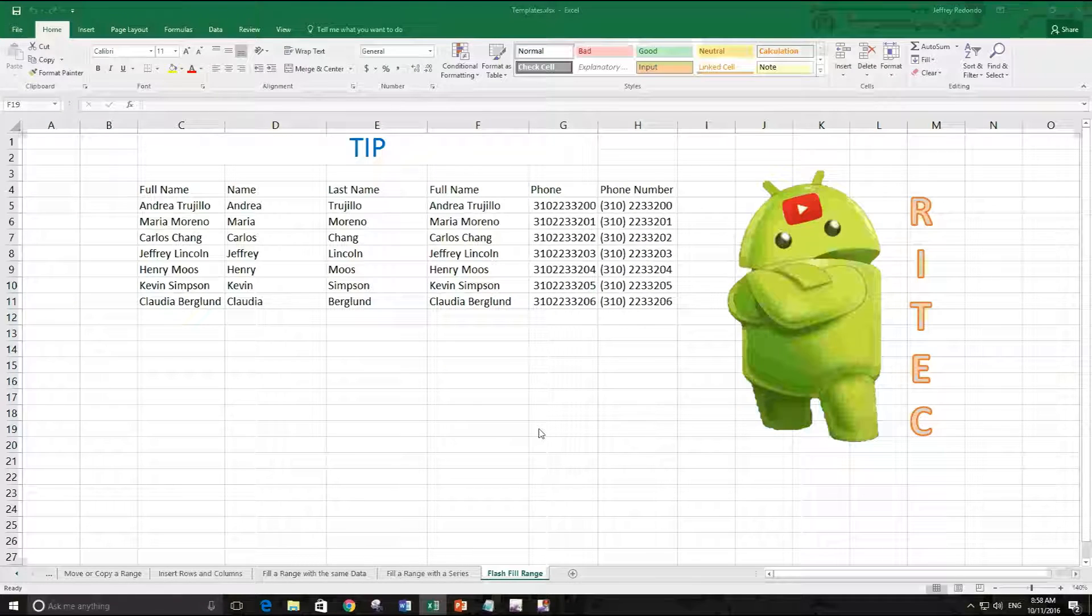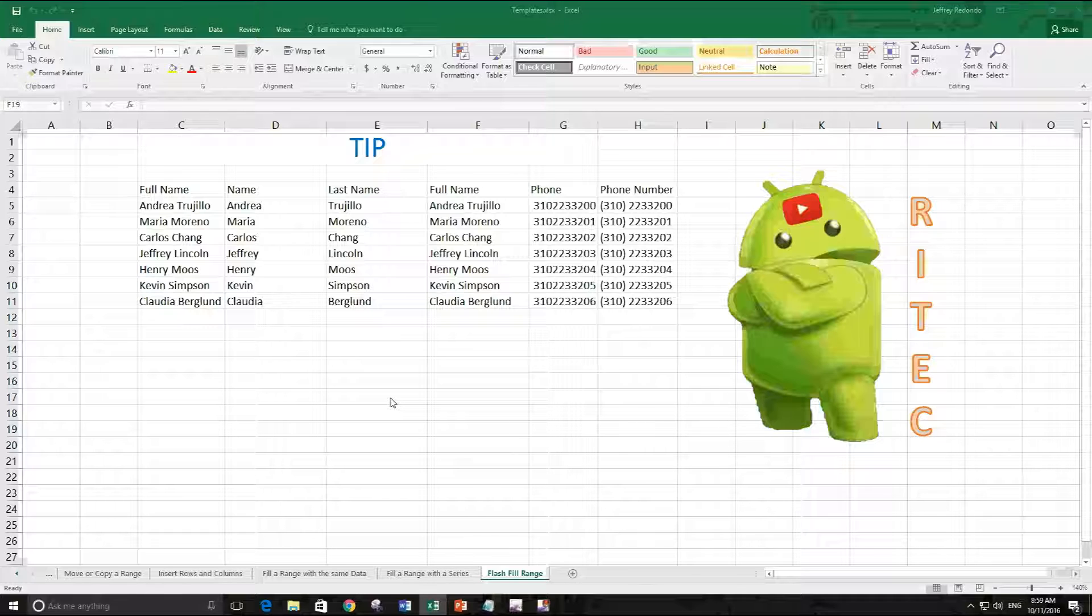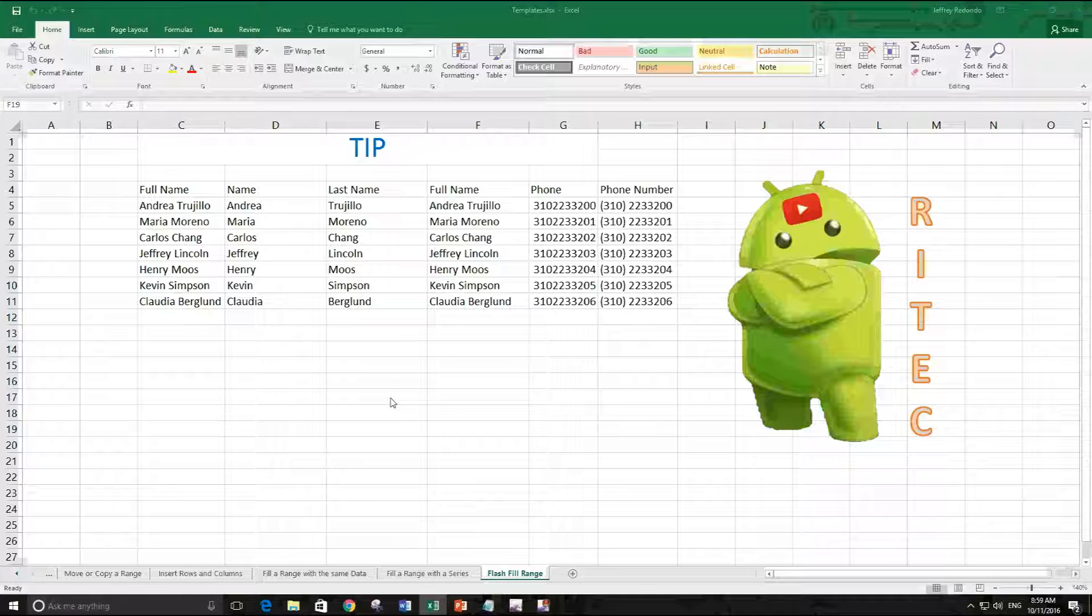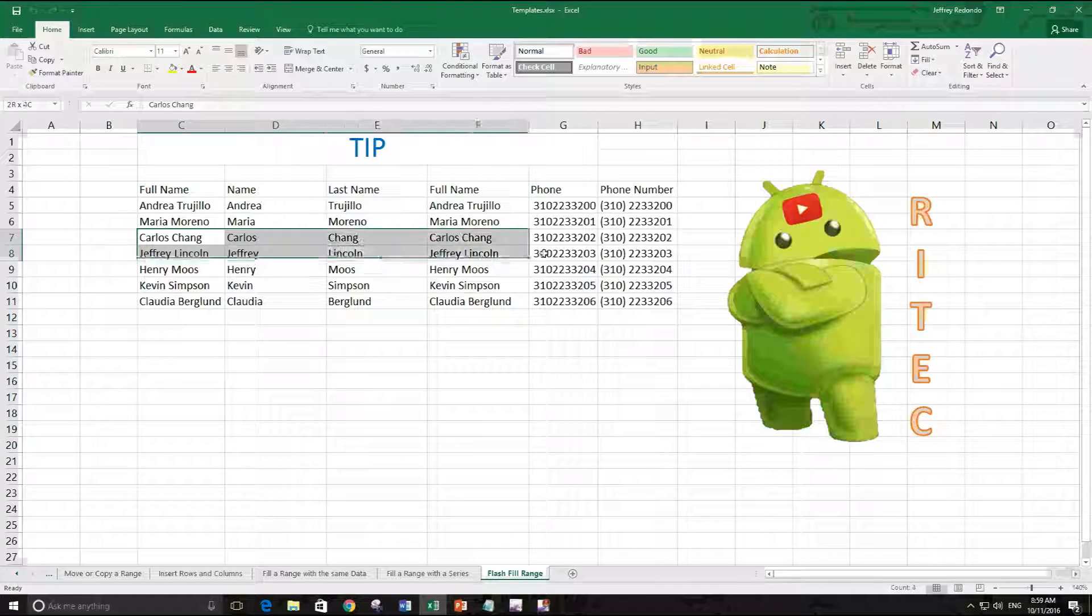In the former video we covered how to delete data from a range, but in this case we are going to delete a range. To start, as always, we need to select a range. For this example, let's select this.